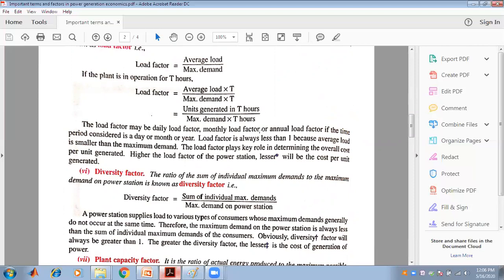The diversity factor is the ratio of the sum of individual maximum demands to the maximum demand on the power station. The power station supplies load to various types of consumers whose maximum demands generally do not occur at the same time. Therefore, the maximum demand on the power station is always less than the sum of individual maximum demands. The diversity factor will be greater than 1. The greater the diversity factor, the lesser is the cost of generation of power.